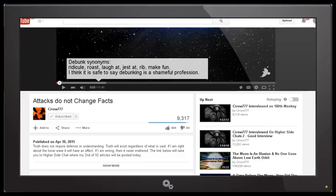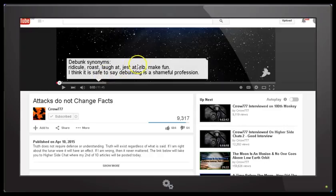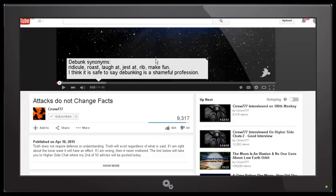At the moment we're looking at a recent video by Crow777 called 'Attacks Do Not Change Facts' that he uploaded on April 10, 2015. And as you can see at the beginning of the video he added this annotation which says debunk synonyms: ridicule, roast, laugh at, jest at, rib, make fun. And then he says I think it is safe to say debunking is a shameful profession.